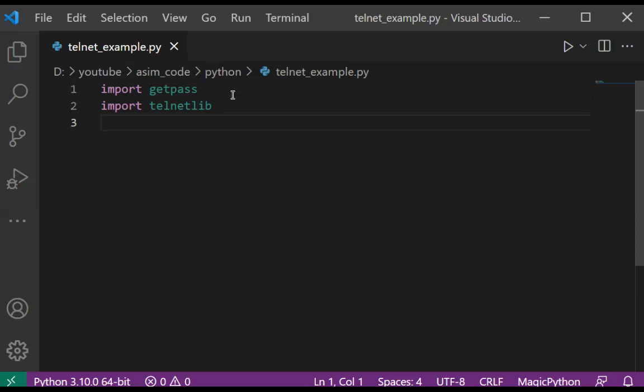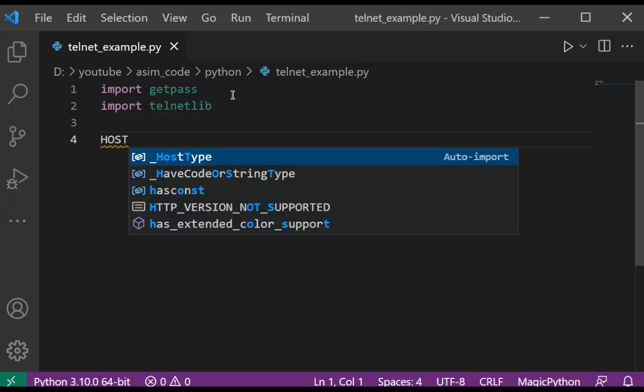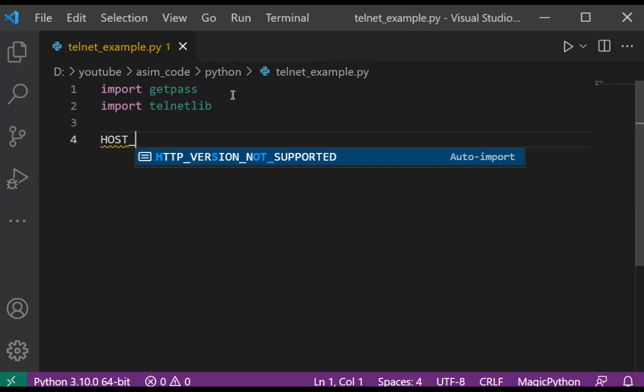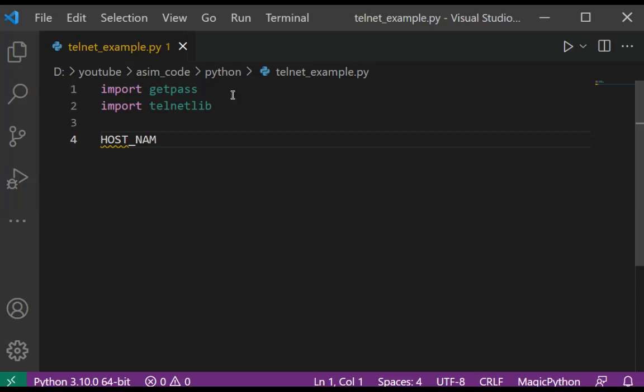And then we are going to set the host, which is an IP address or hostname of device to connect. So this will be HOST_NAME equals localhost for us.